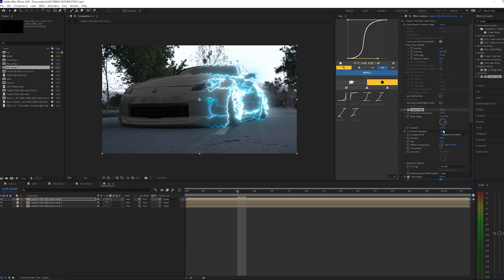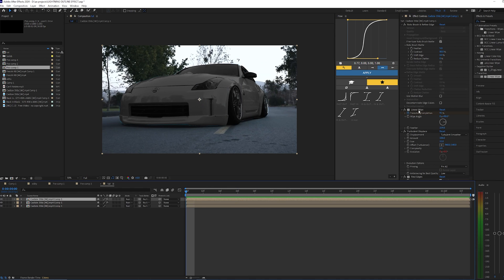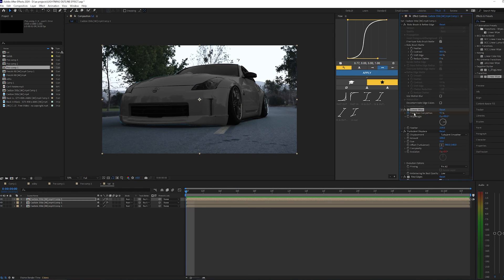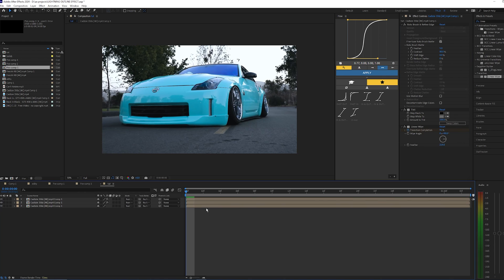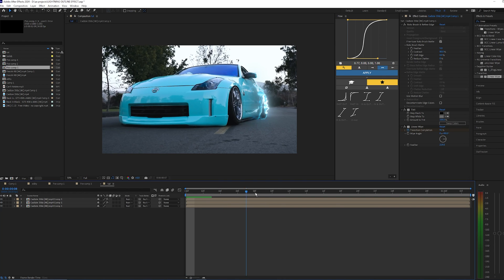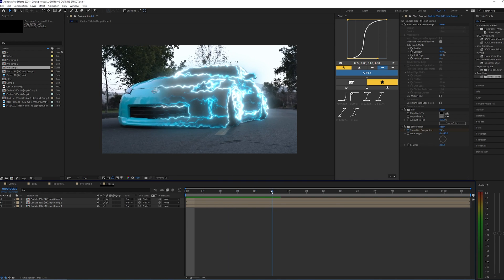And then what you can also do is copy this Linear Wipe and just paste it to that bottom clip so that the tint comes on while that effect is also being applied.